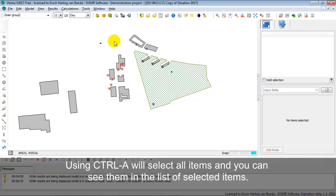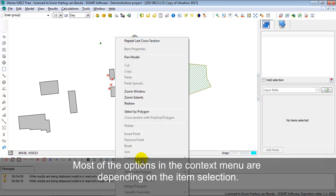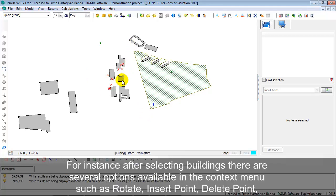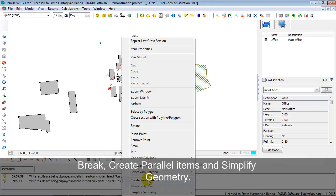The last part of the graphical user interface I would like to show you is the right mouse context menu. If you click the right mouse button, you see a menu with several options. Most of those options depend on the selection or on the selected item. For instance, if I select a building and go to the right mouse menu, you see options to rotate, insert points, remove points, break the building, clipping, create parallel items, and simplify geometry.